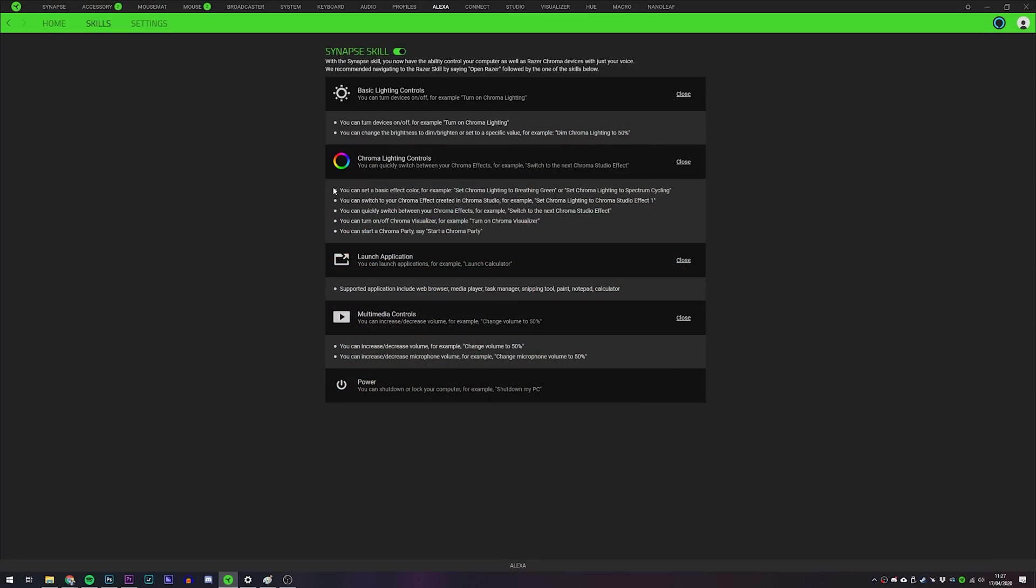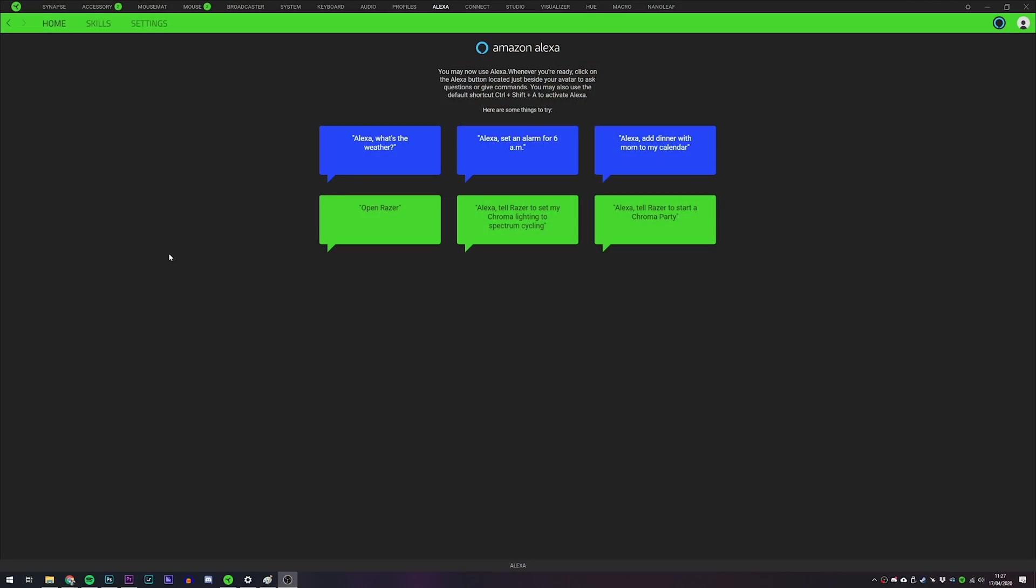This enables users to do much more than just control LED lighting. You can launch applications like your web browser, even shut down your PC. I'll cover a bunch of the cool commands in just a second. And you don't even have to buy a dedicated Amazon Echo speaker. It's already built into the program. Just download a module within Razer Synapse 3. I'll show you how to set the whole thing up, how to link your Amazon account, all that stuff in just a minute. But this new update to Razer Synapse 3 is genuinely pretty damn sick.